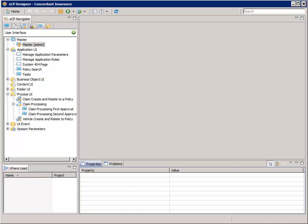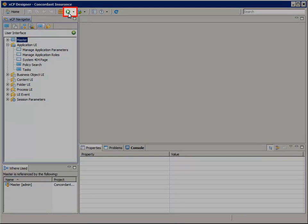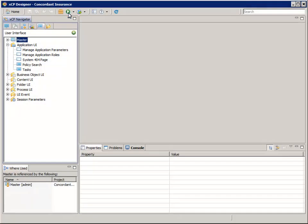Before we start, be sure any open browser windows are closed. Then click the run button and wait for it to deploy the application and finally launch the application in the browser.